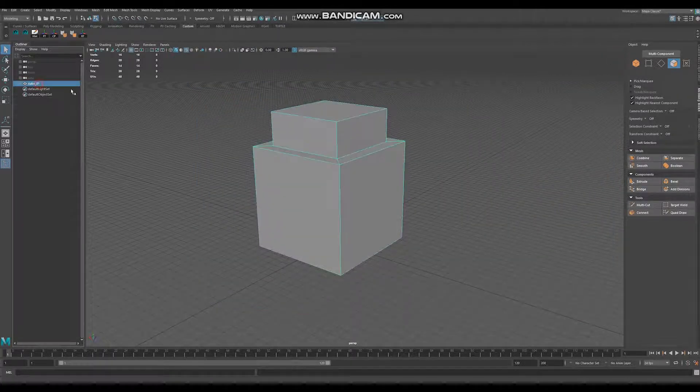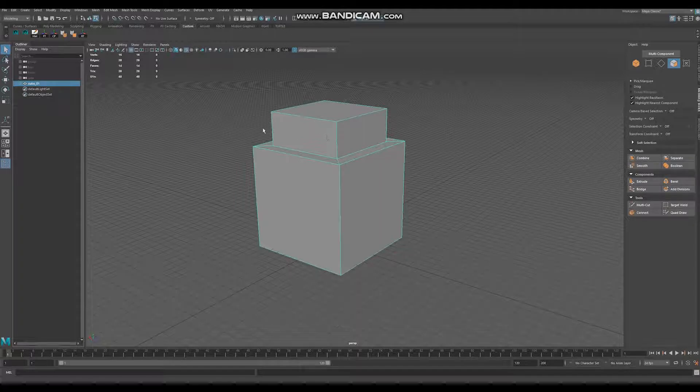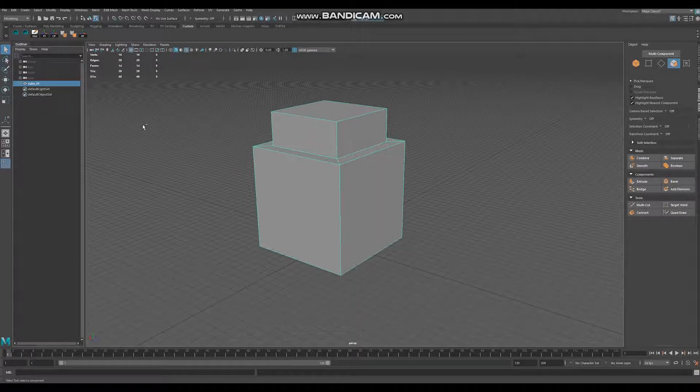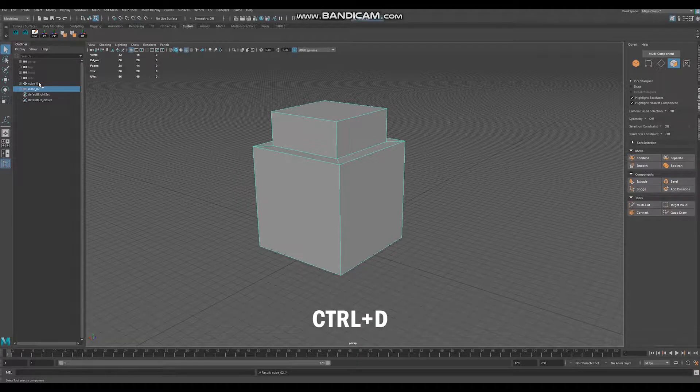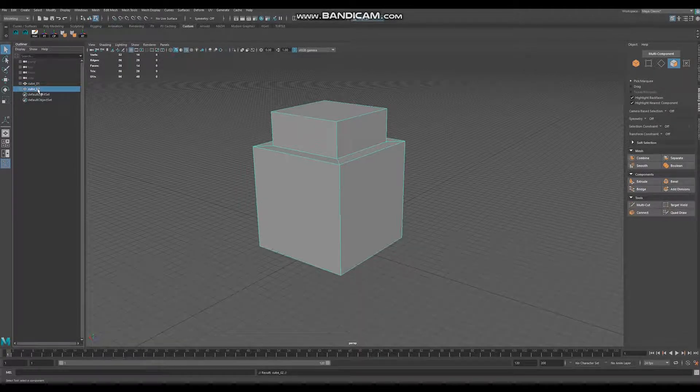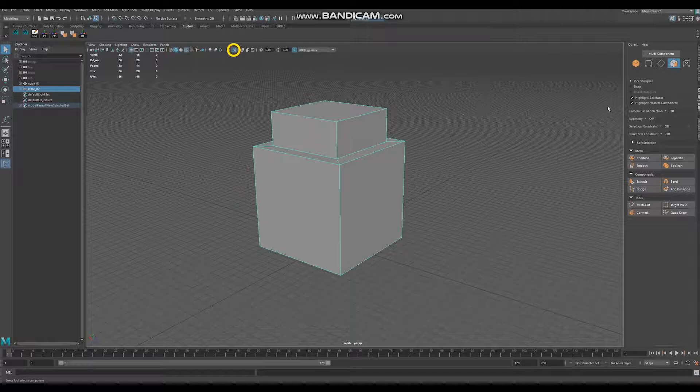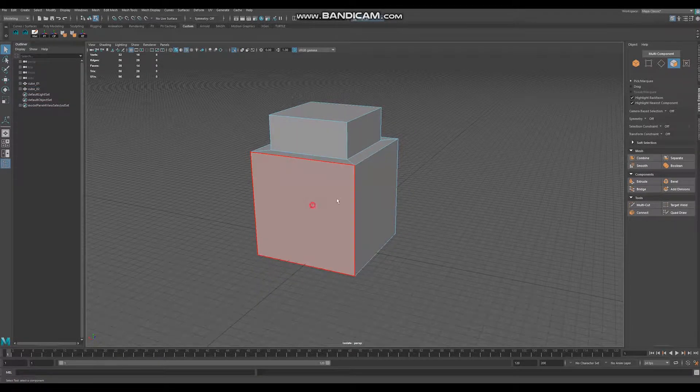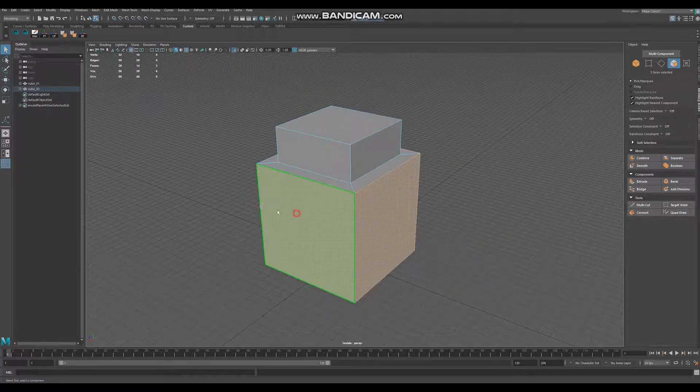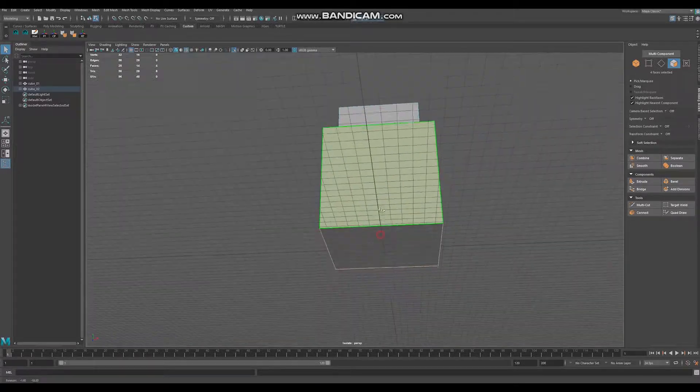Now we want to duplicate our model, so select cube and press Ctrl D. Now we have two models and select your second model, go to isolate mode. Now you want to apply your materials to this model, select polys.